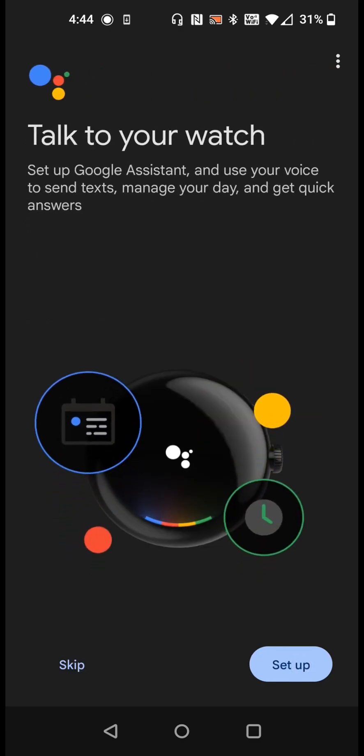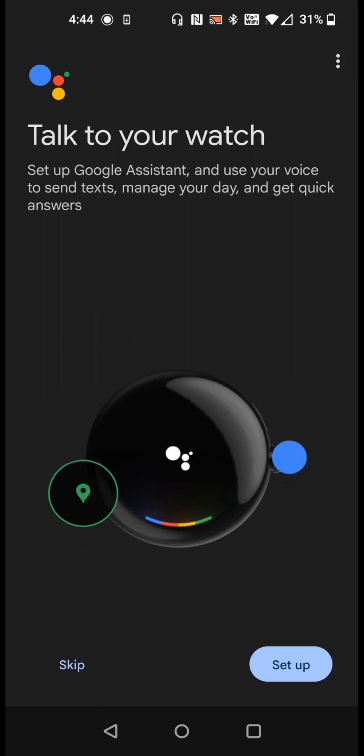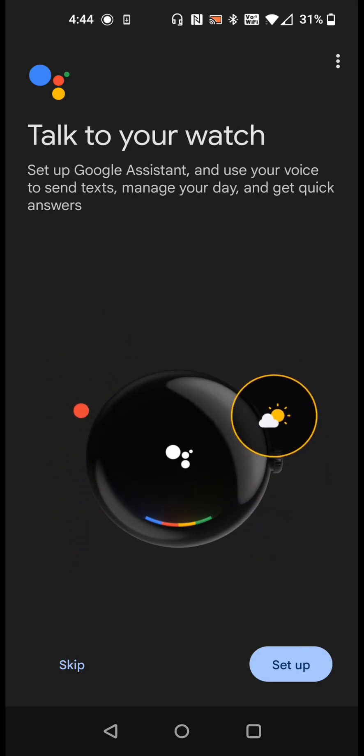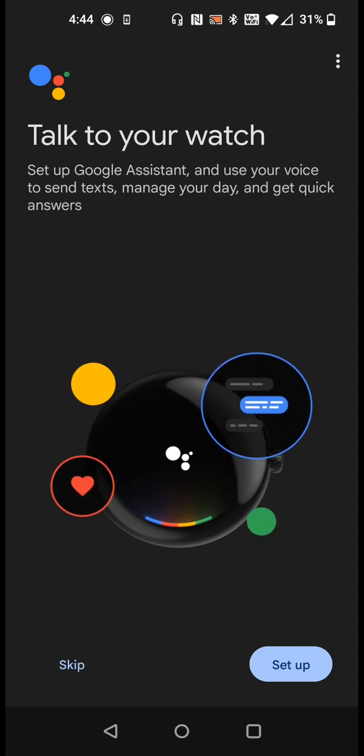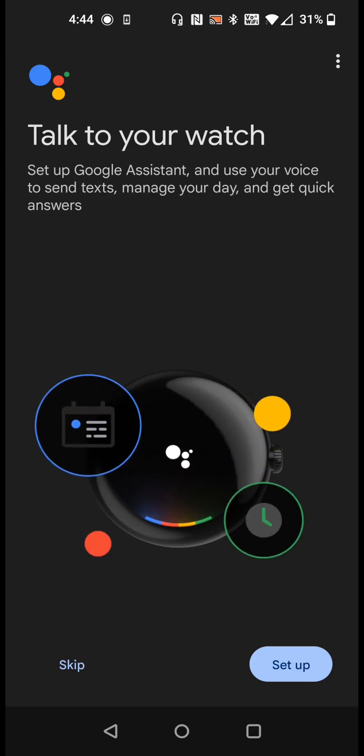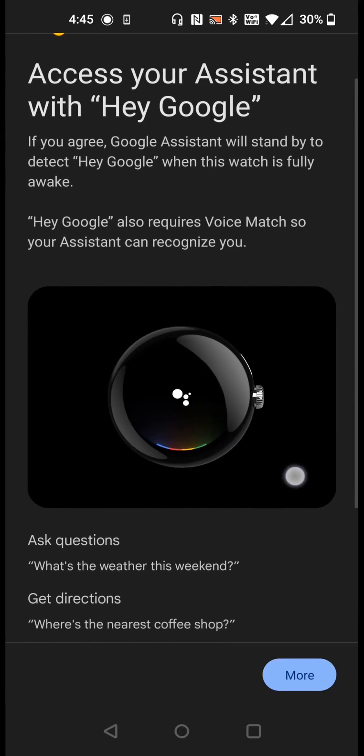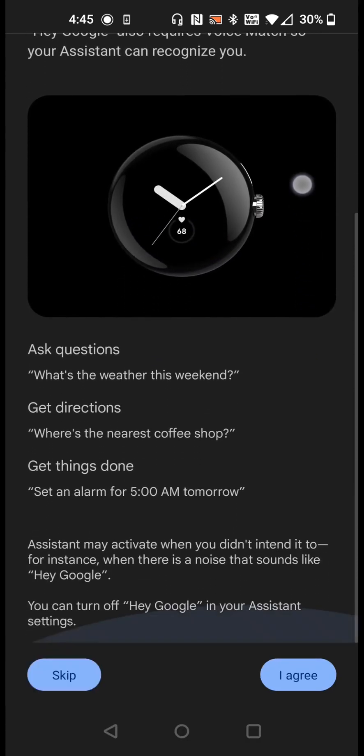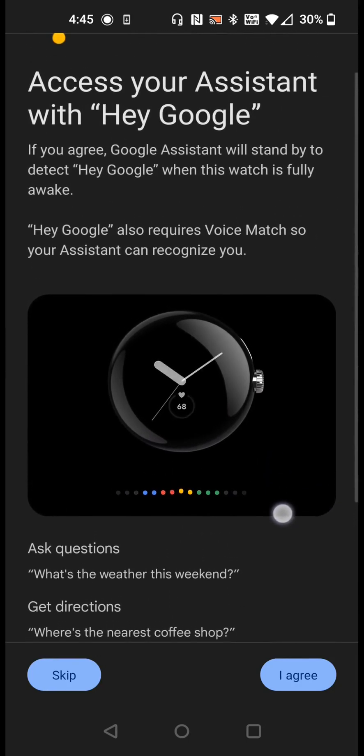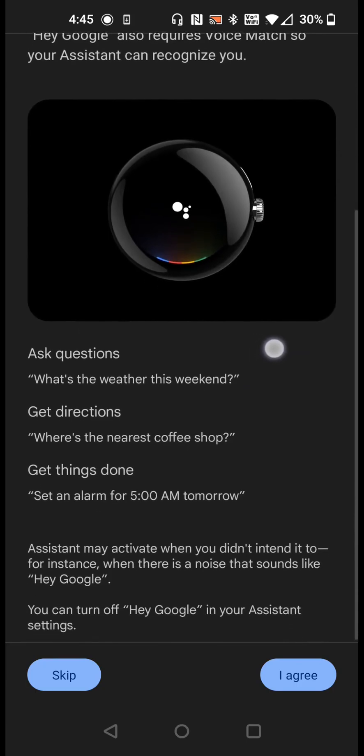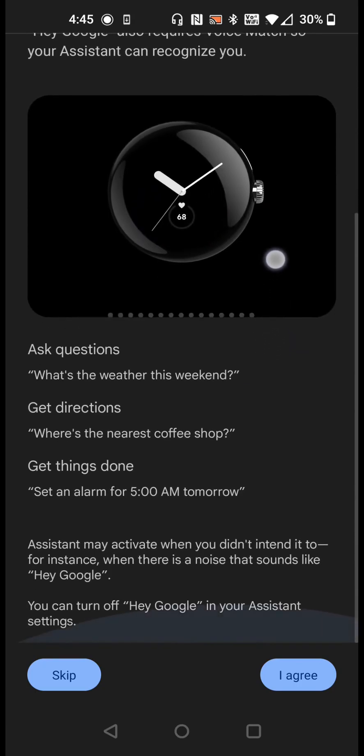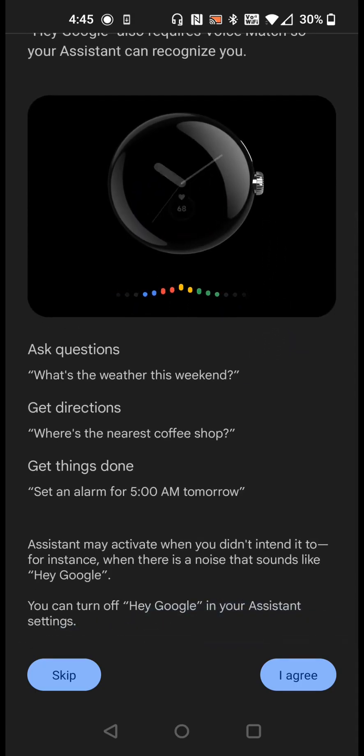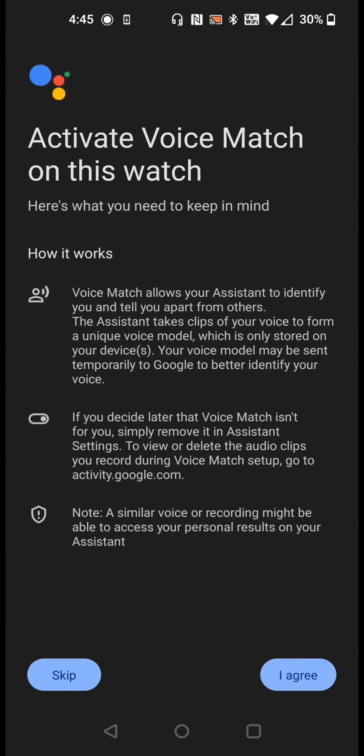We can also talk to our watch. Set up the Google Assistant. Use your voice to send text, manage your day and get quick answers. We can set up this Google Assistant by clicking set up. To access Google Assistant you need to agree on this page. Essentially to access it you're going to say hey Google. When the watch is fully awake you can ask your Google Assistant different questions. So we're going to agree to this.